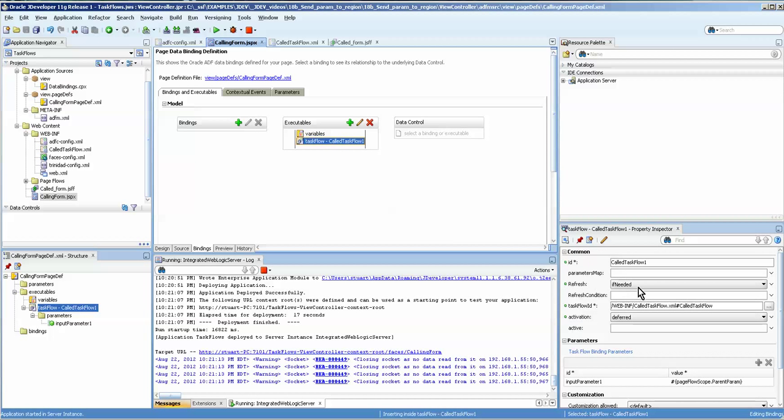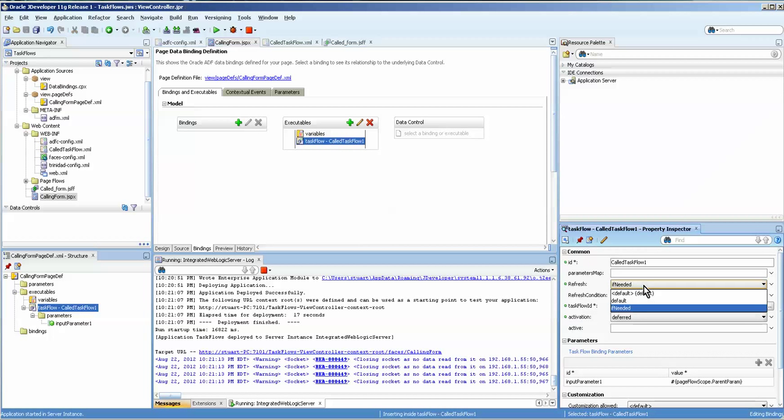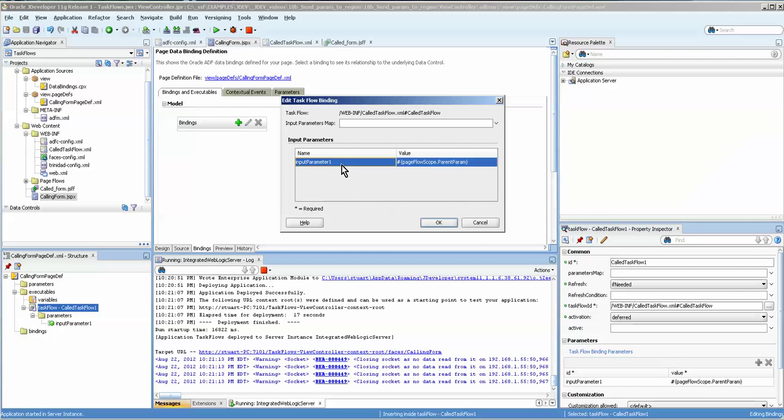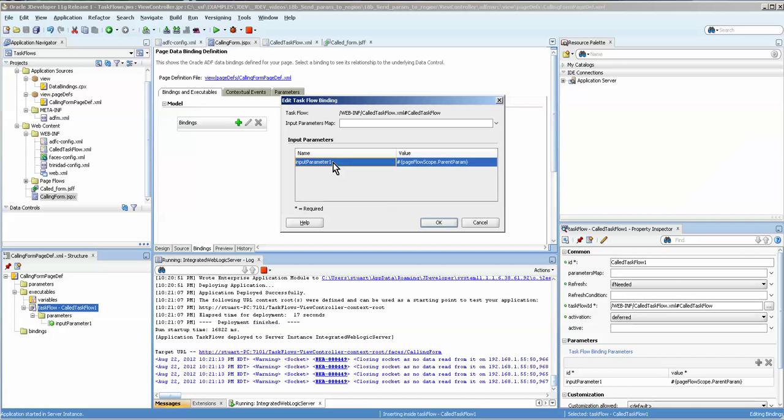And then we set the binding. Well, also, we set refresh to if needed. And we also set the binding to the value that was set in the form with input parameter one automatically populating. One thing to note is that when you do a dynamic region, you do not have this automatically populate. You have to press a little plus sign that actually shows up. And then you enter that data yourself. And you should watch that video because it's slightly different from doing it this way.